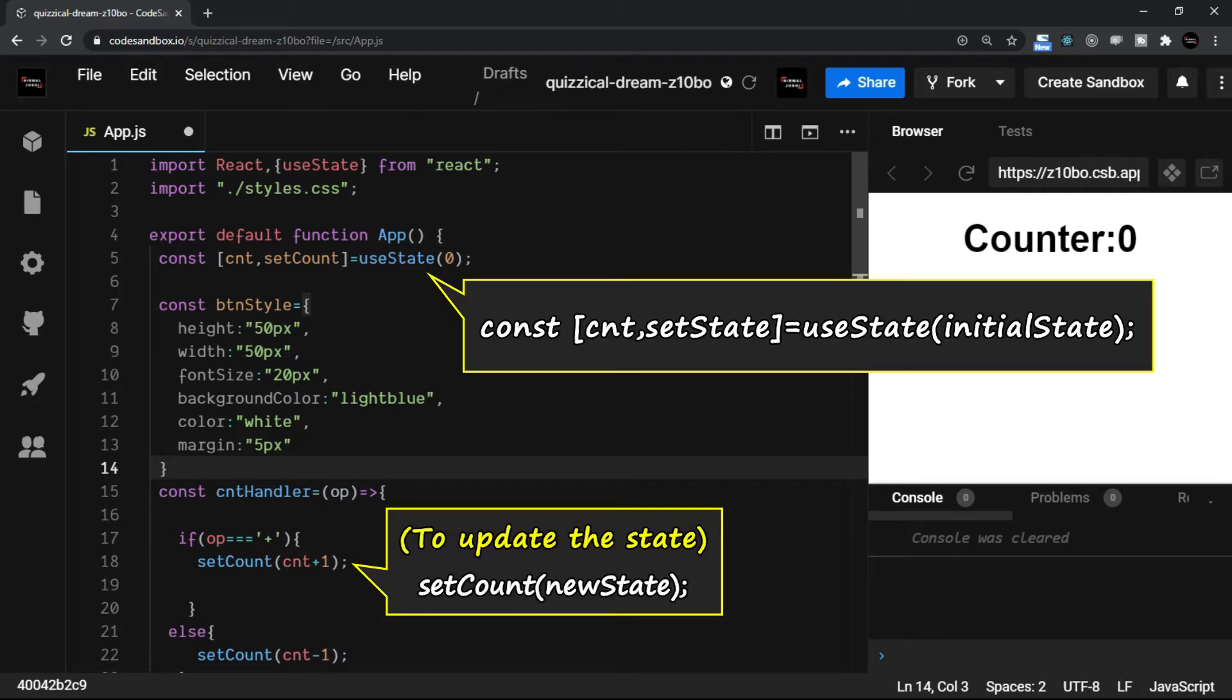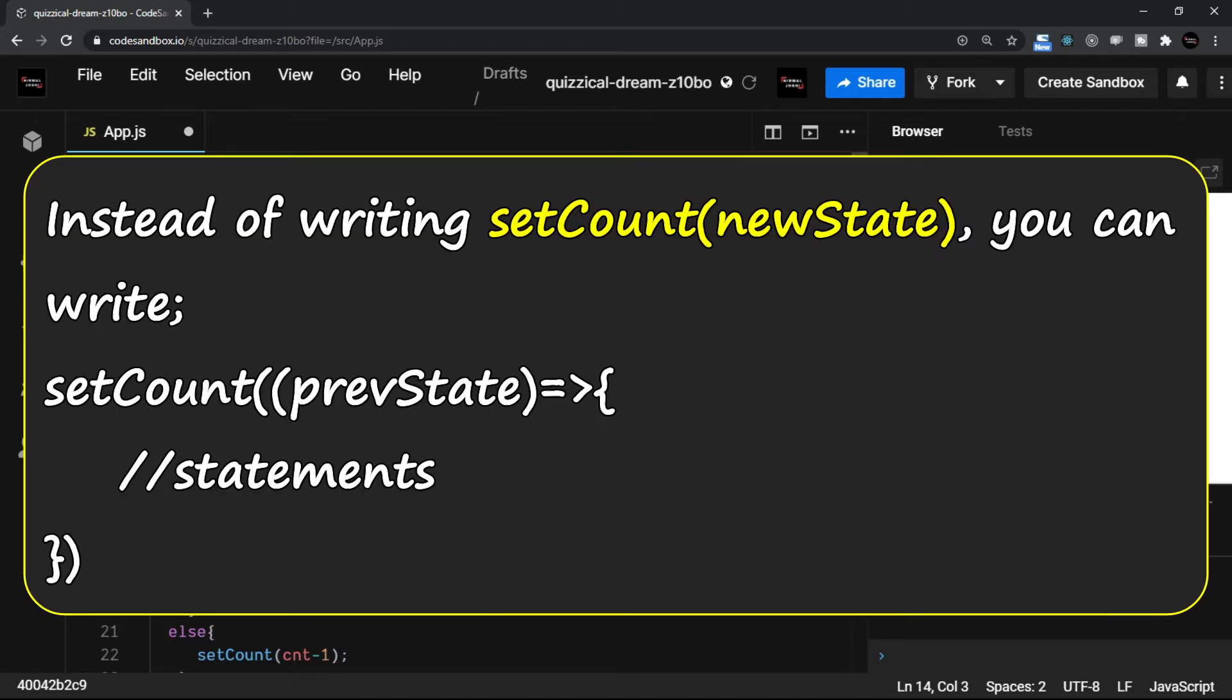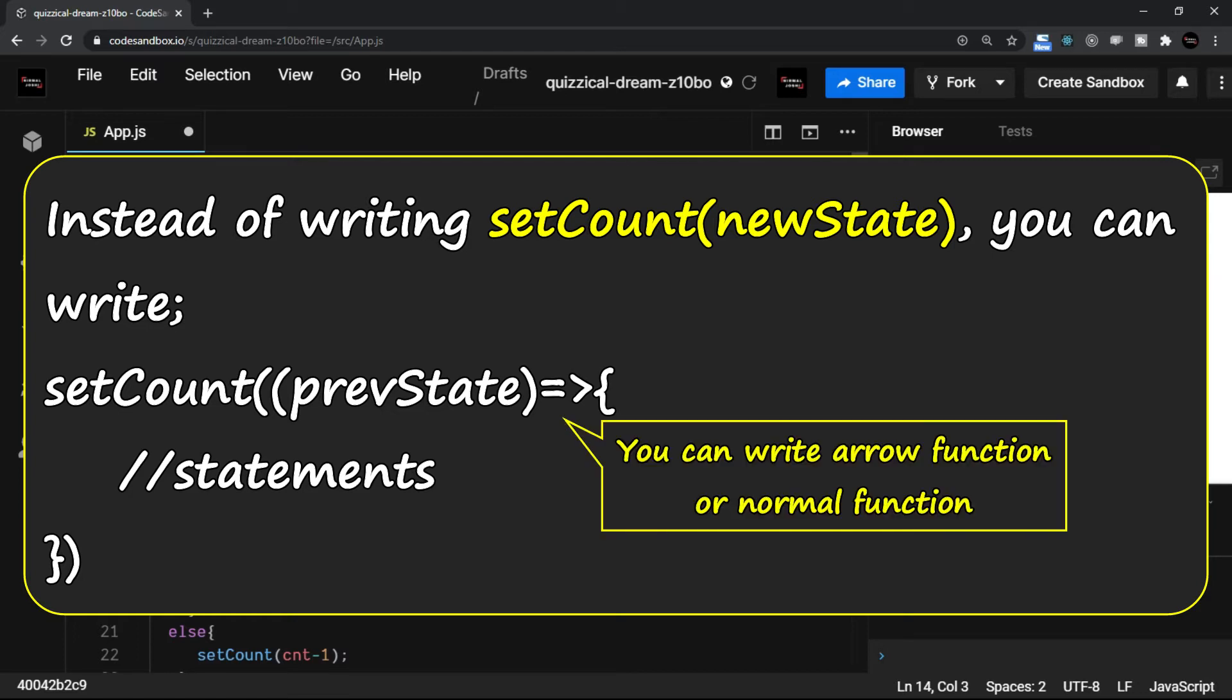The official React site does also mention about the functional update. That is inside the setCount. For example, instead of writing newState, you will have something like this. So setCount takes one function. You can write this as an arrow function or a normal function.